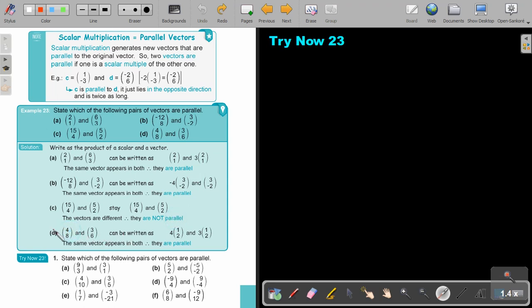And if I look at this one, I can take out 2 from the first one and 3 from the second one, and then I see again I get the original vector that's the same. And then they are also parallel. Stop the video and do try now 23, number 1. You can continue the video as soon as you are finished.